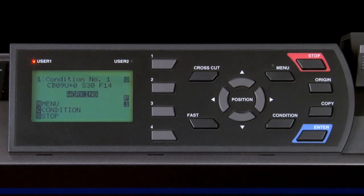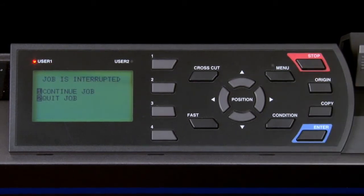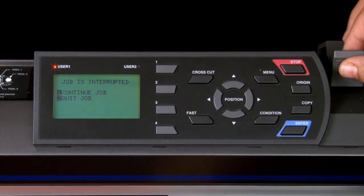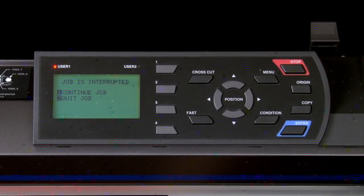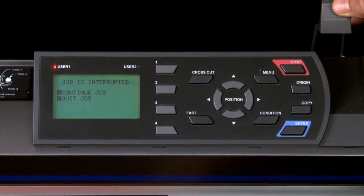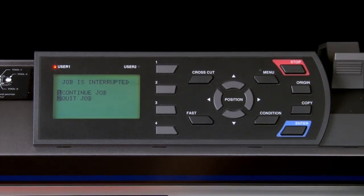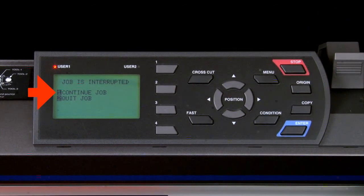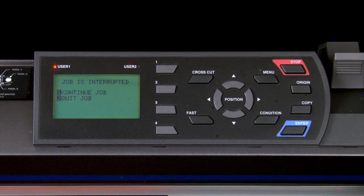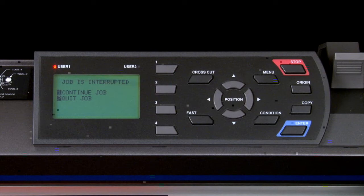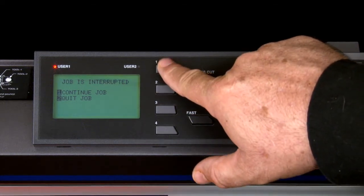To stop the cutter immediately, press the stop button. The cutter will conveniently allow the set lever to be released so that the media can be straightened. The cutter will then display these two choices, continue and quit job. Continue will continue with the current cutting operation and quit job will stop the job completely. In this instance, we just need to straighten the media so we can press the one key to continue.